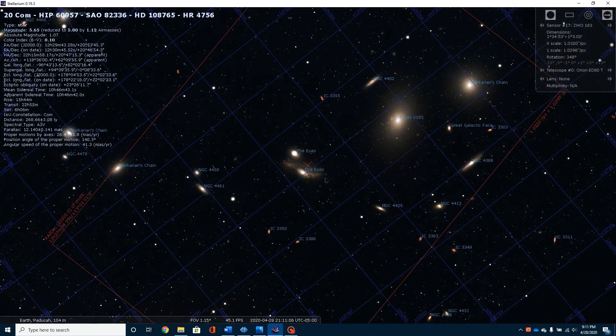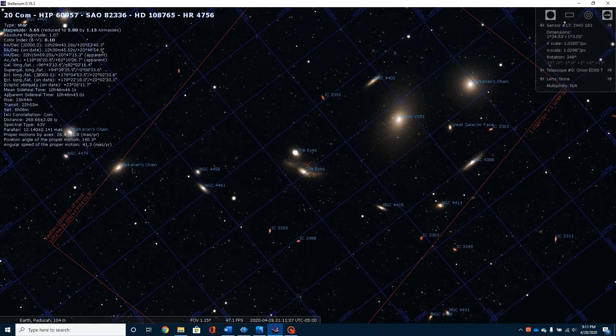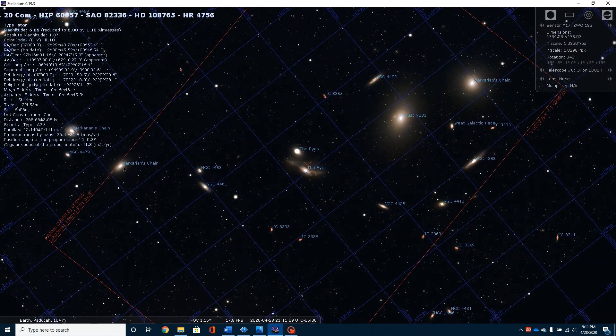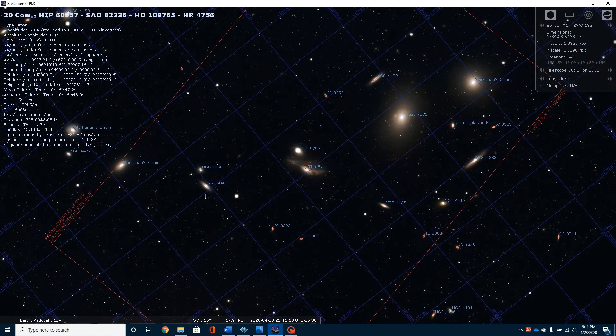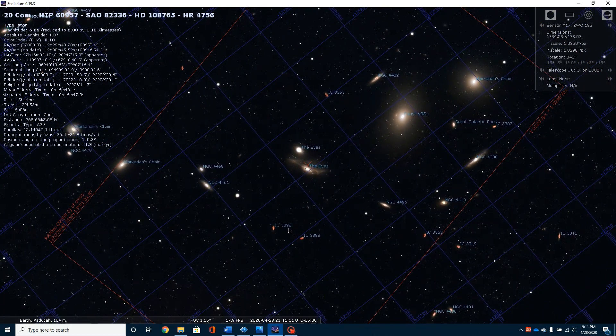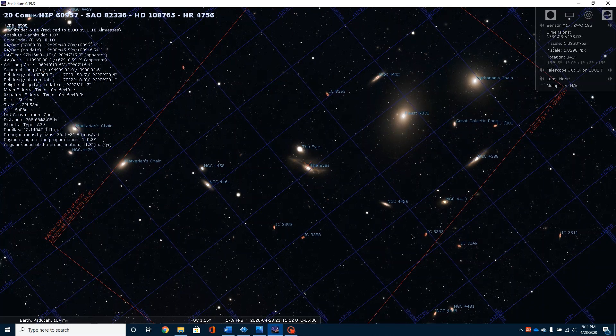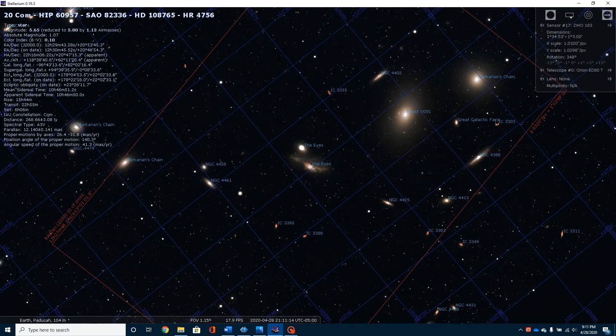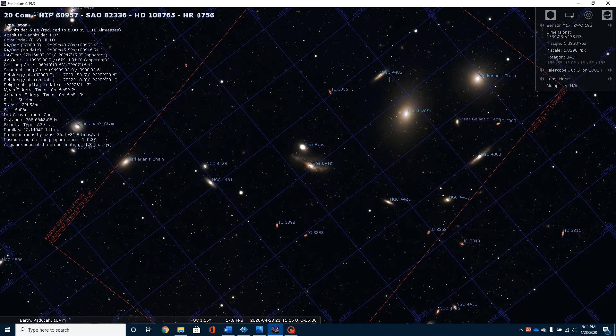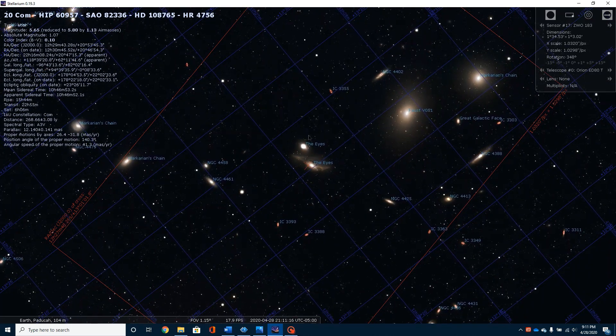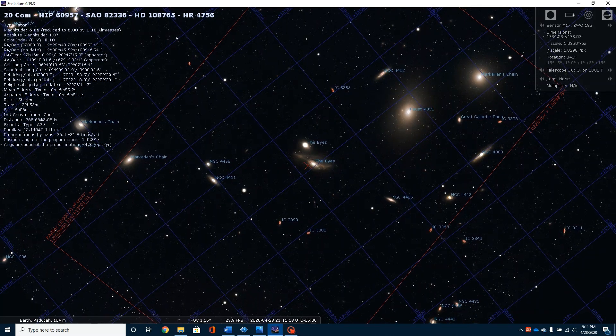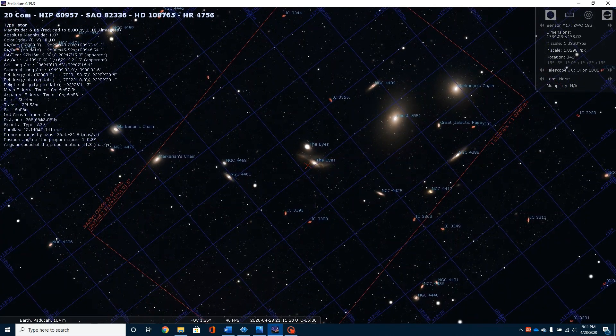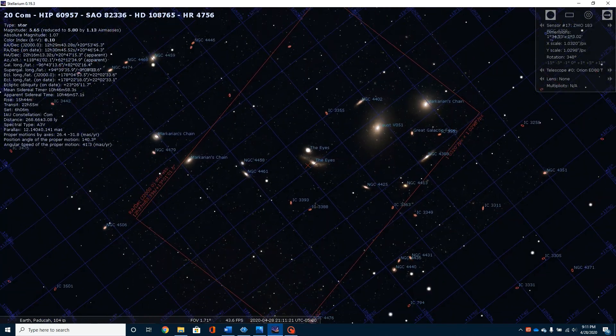And you'll notice there's quite a few galaxies in this picture. You've got 1, 2, 3, 4, 5, 6, 7, 8, 9, 10, 11, 12, 13, 14, 15, 16, 17 galaxies right here in this one picture.